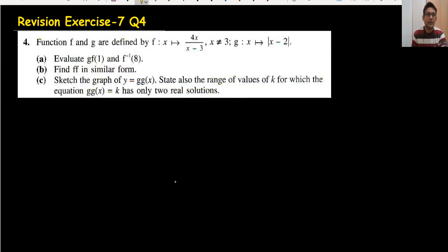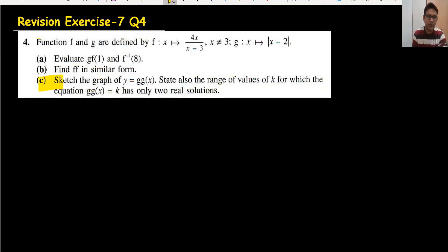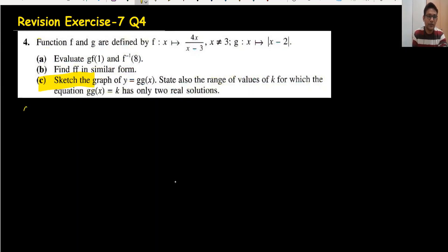Hi everyone, welcome back to my channel. Today we're doing leveraging exercise question number four. The main part is the sketch, but I would like to solve the whole question.